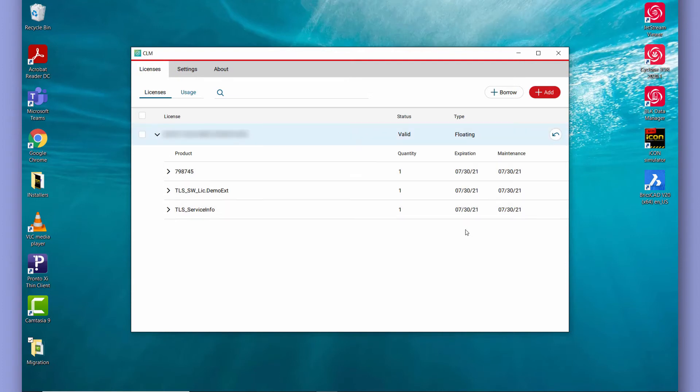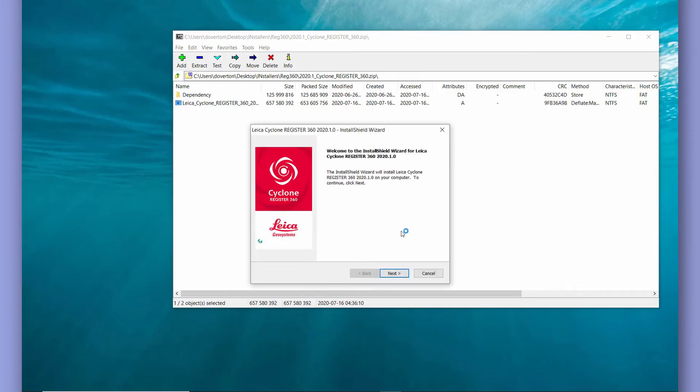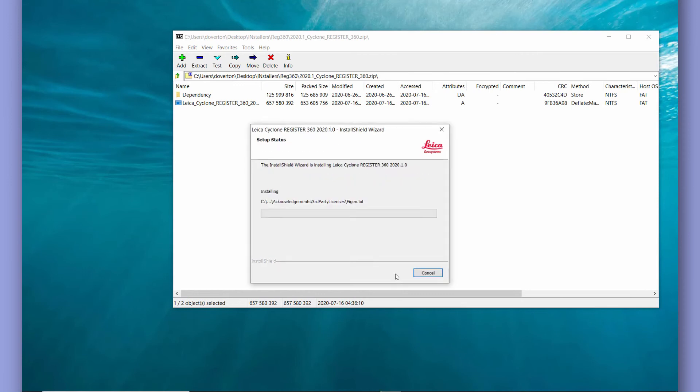Now that we have CLM installed we can go ahead and install Register 360. So same again, run the installer and go through the setup wizard.